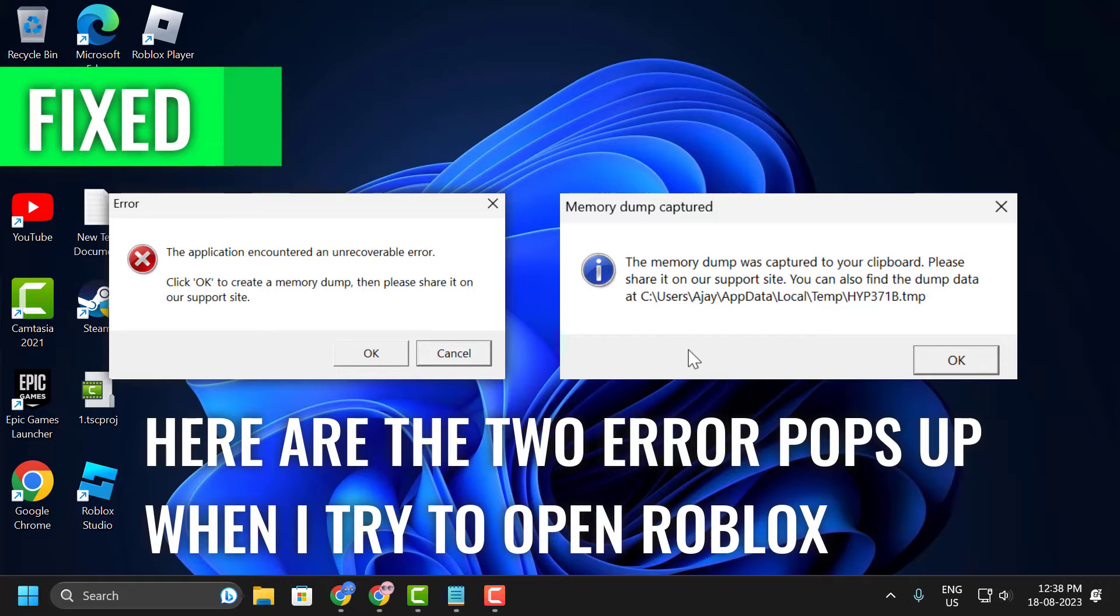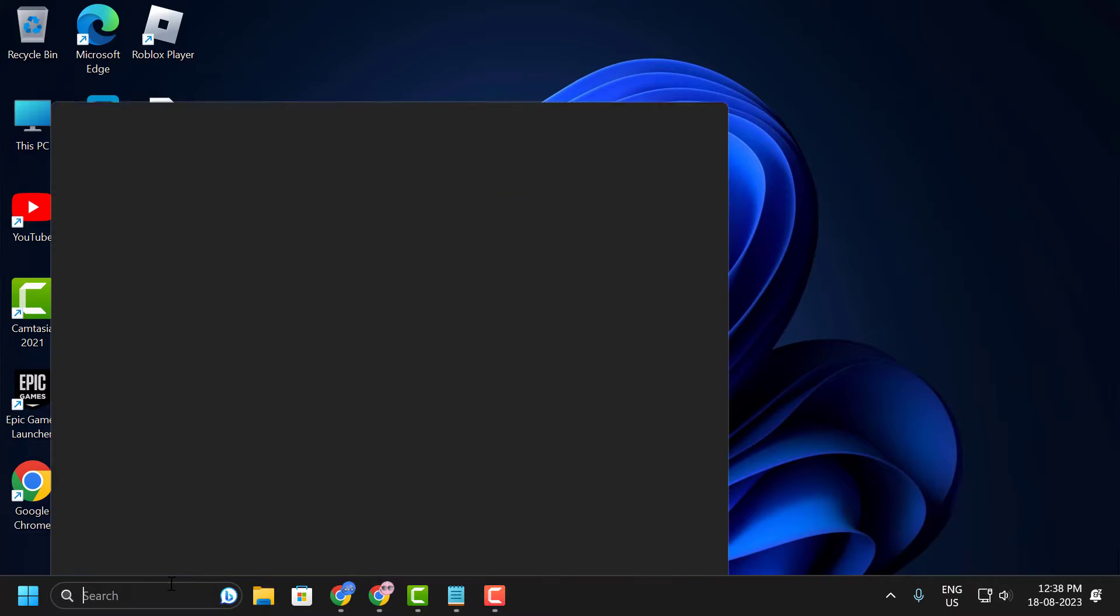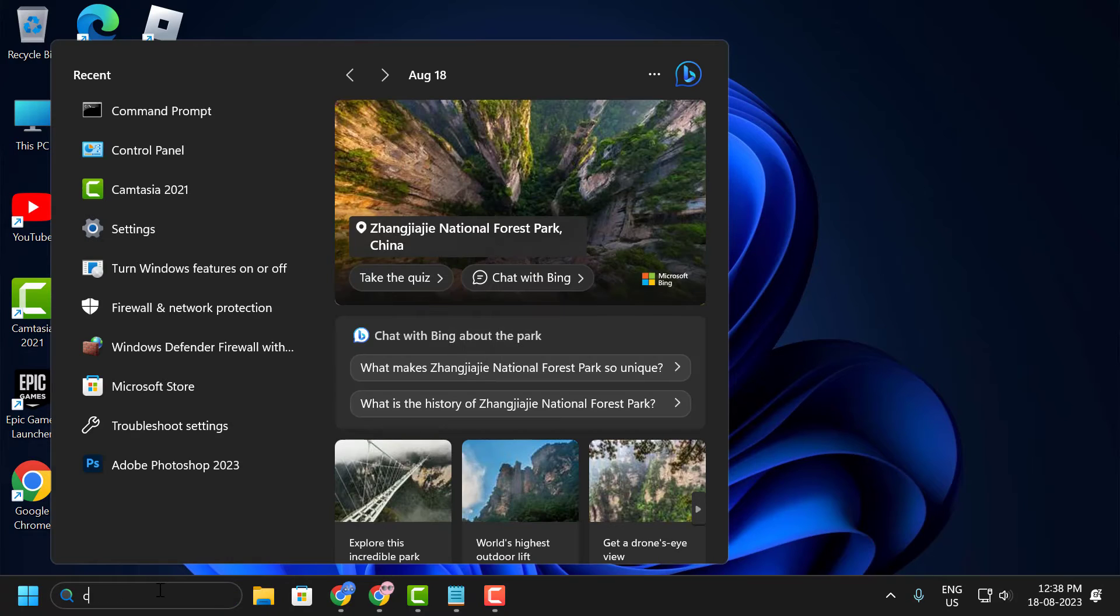If the problem persists, it might be an issue with your hard drive. Let's fix it. To fix it, go to search menu and type cmd.